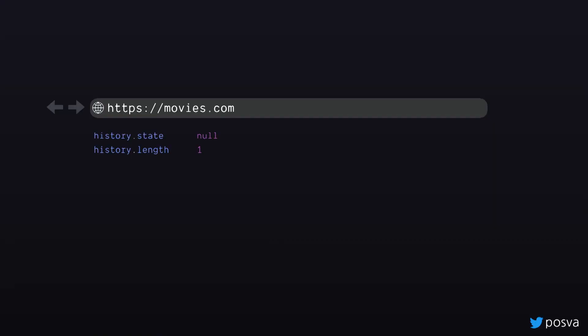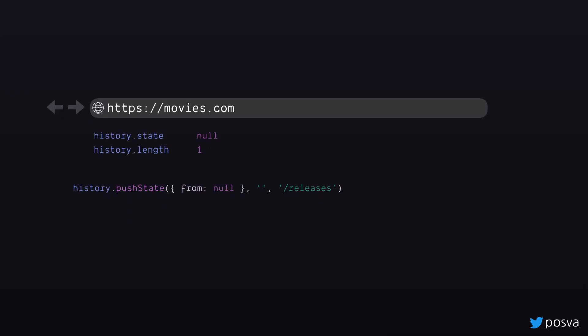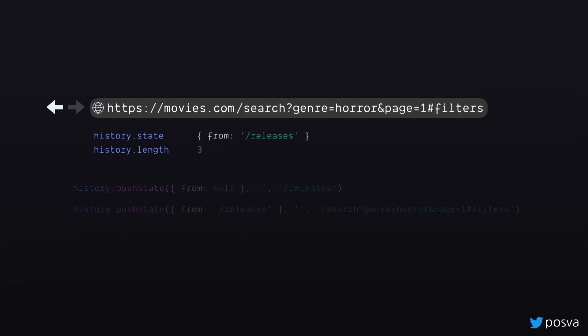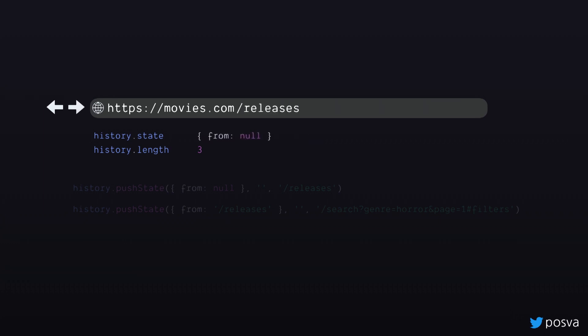Let's get an example. We go to movies.com, which doesn't exist, but whatever. We have the state that starts as null. The length of the history stack is one, because we only have movies. We push one state — we have the state, the title doesn't exist, and we have the URL that changes. The object appears as state, and the length of the stack increments. We can push another one; it's going to increment the size of the stack again. Now if we press back using the browser interface, we change the URL and the state, but the number of entries on the stack stays the same.